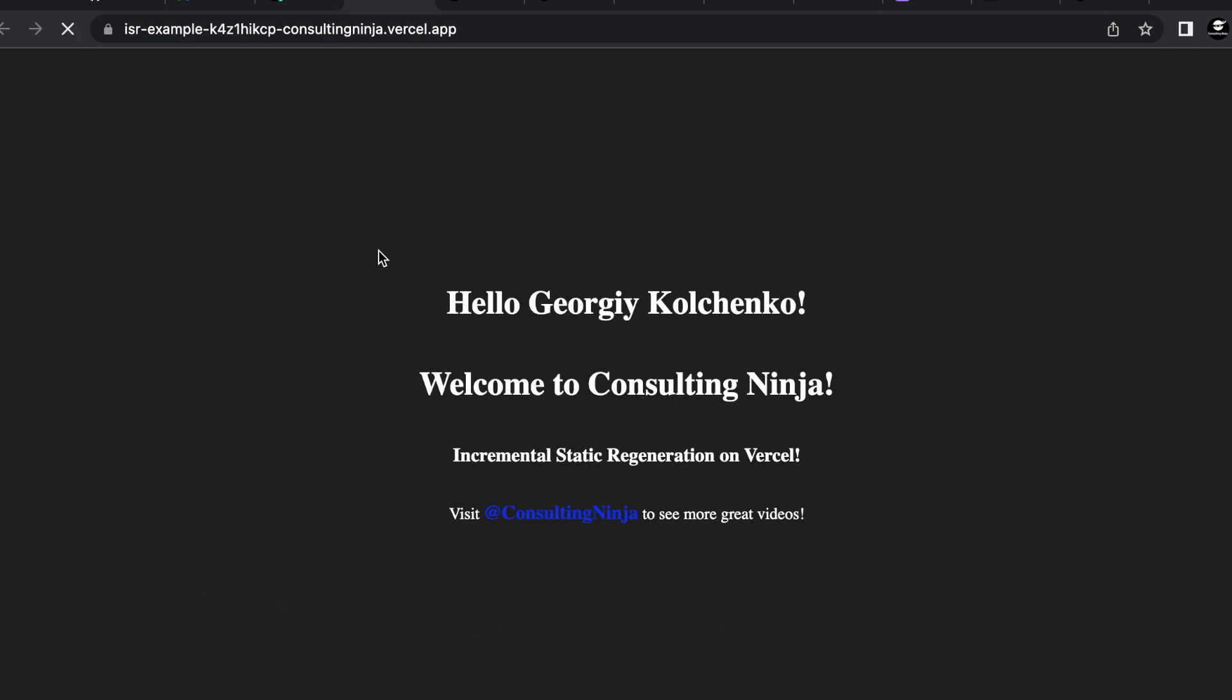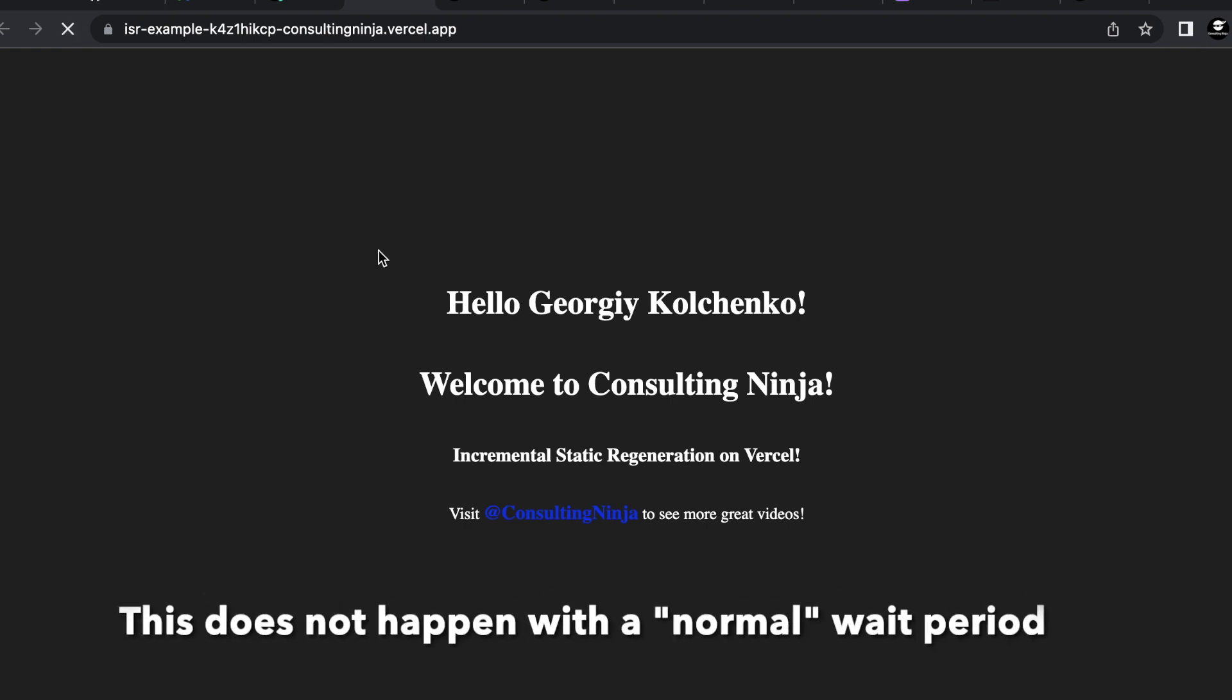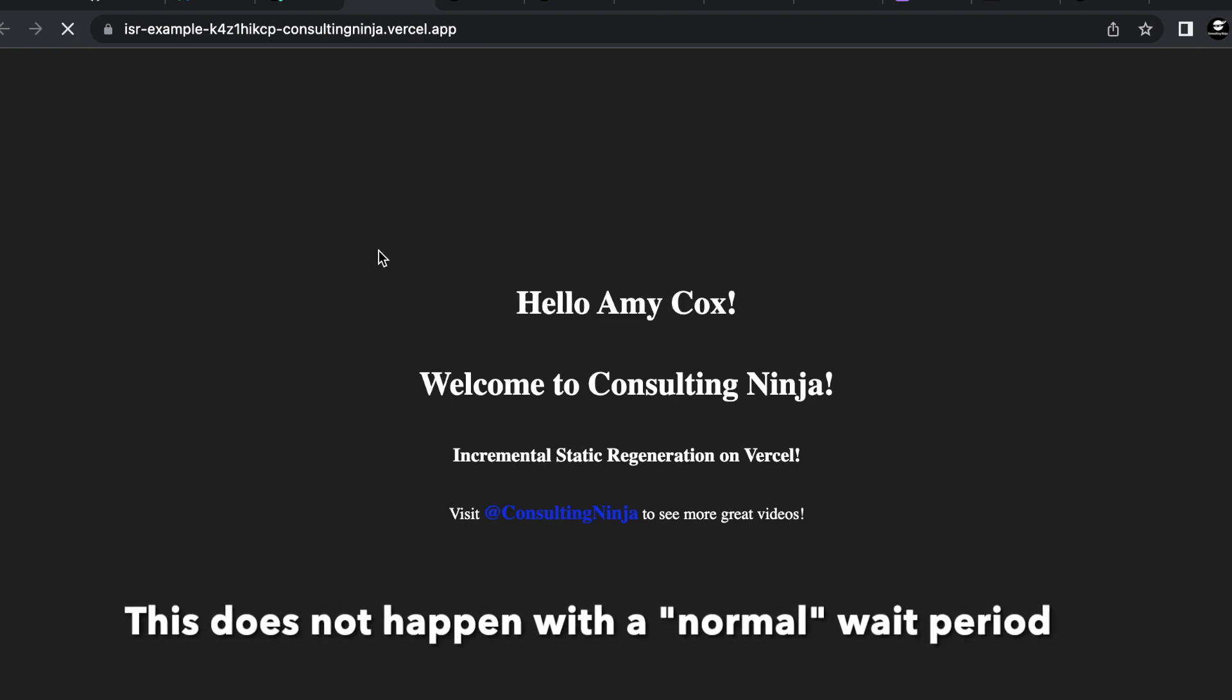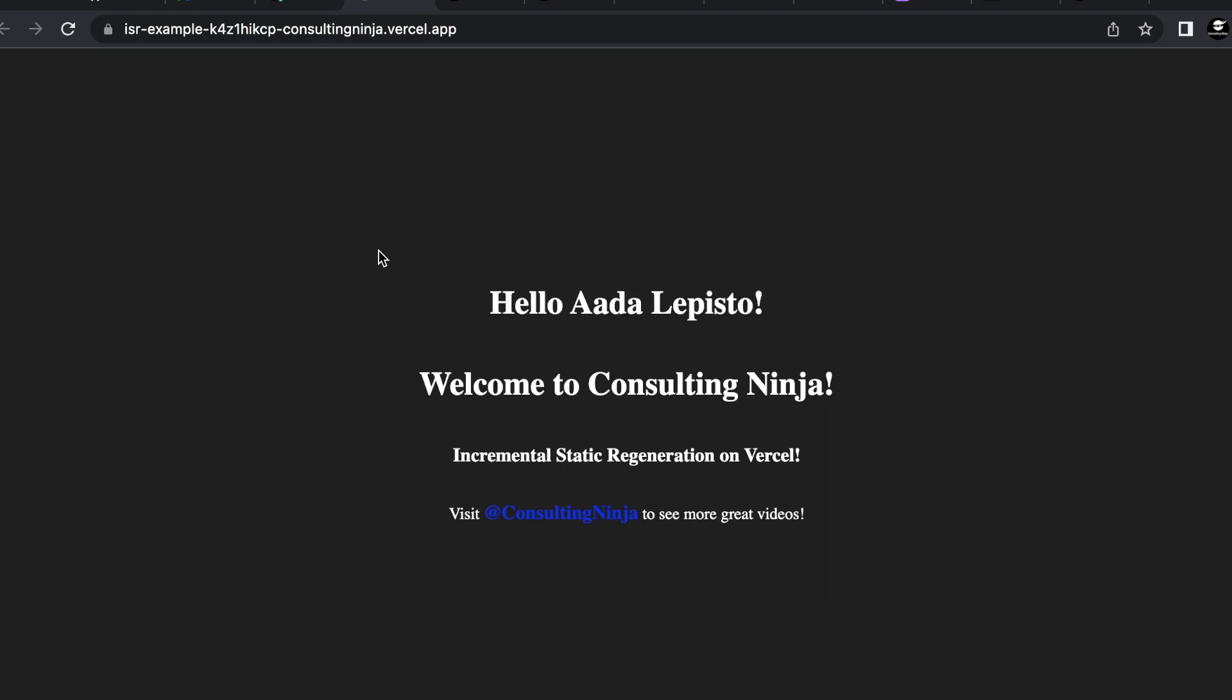So it looks like Vercel still has some bugs to work out but that is how you implement ISR in your app. Looks like it definitely could still help in order to reduce some server load.